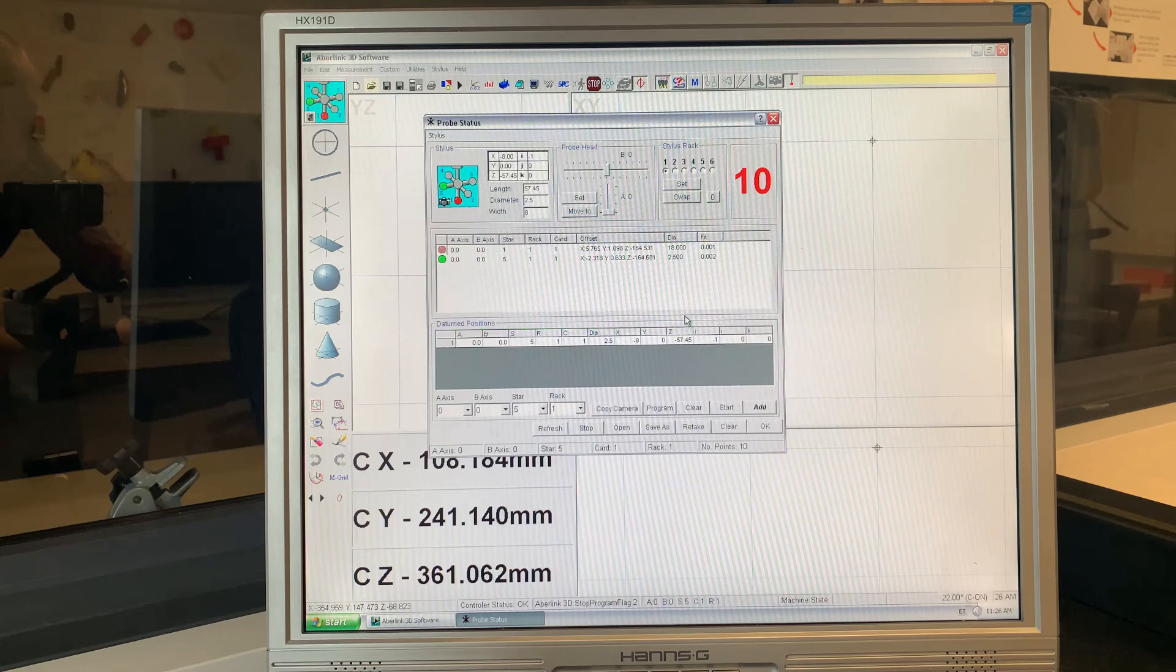When you have finished with the probe determined window, click OK and this will bring you back to the main screen.